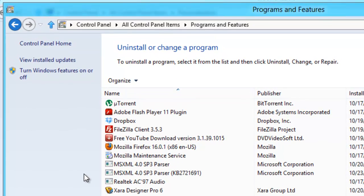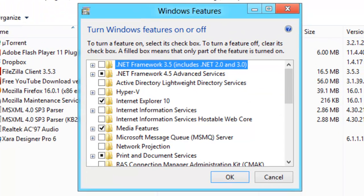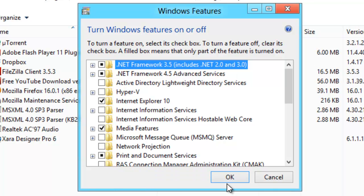Now here select Turn Windows Features on or off. And select .NET Framework 3.5. OK.